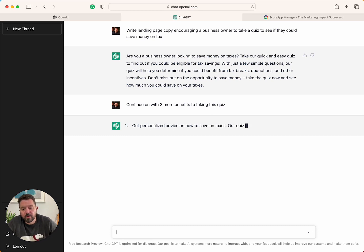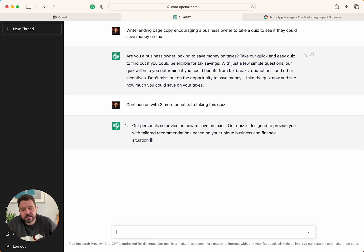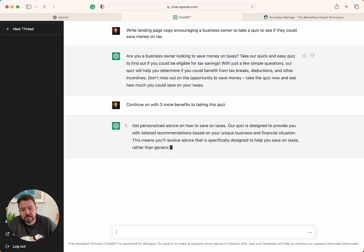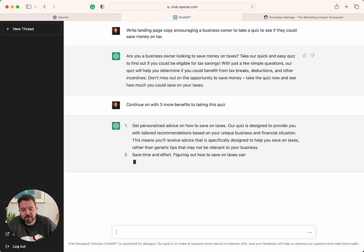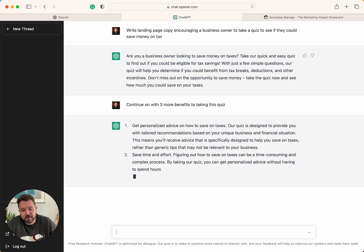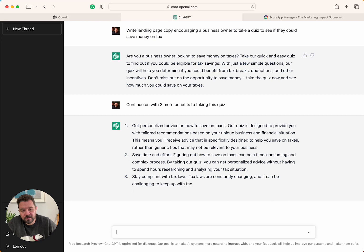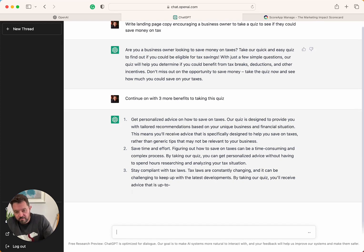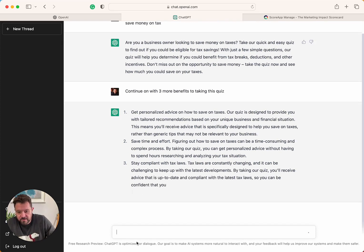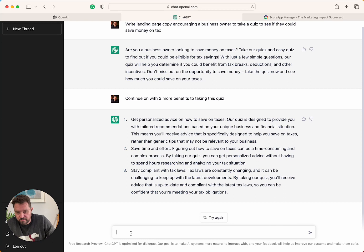Continue on with three more benefits to taking this quiz. Get personalized advice on how to save money on taxes. This means you'll receive advice to save time and effort, figuring out how to save time. Take a quiz. Stay compliant with tax laws. And let's give it some even more credibility.